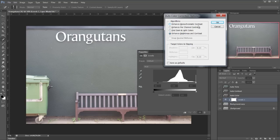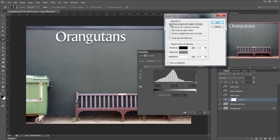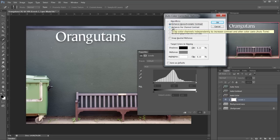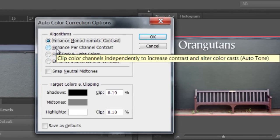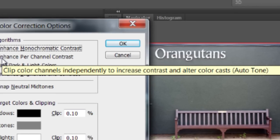Enhance monochromatic contrast. Okay not bad. Enhance per channel contrast and if you leave your mouse over it tells you what it's going to do. In this case clip colour channels independently to increase contrast and alter colour casts.